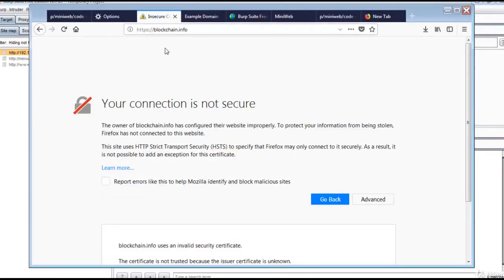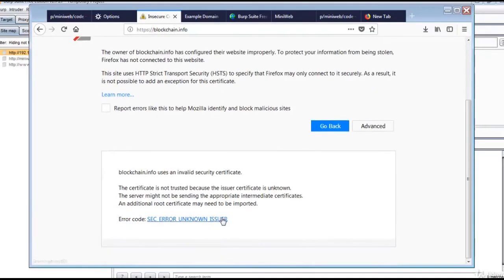When you open any HTTPS site, 'Your connection is not secure' message appears, and it will not open the page.